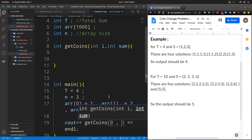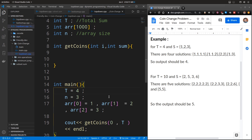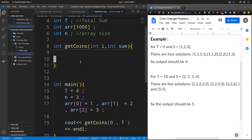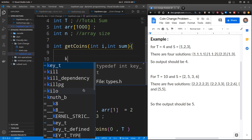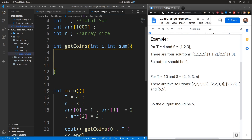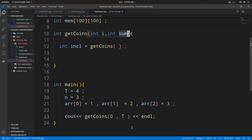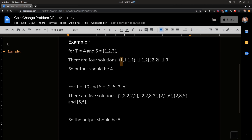Initially we start by looking at the first element at the zeroth index and the total sum is the given value of T. For each item we look at, we decide whether to include it or exclude it — those are our two sub-problems. When we include the current item, say coin value one, the remaining sum becomes four minus one, which is three, and we need to find the number of ways to sum up to three.